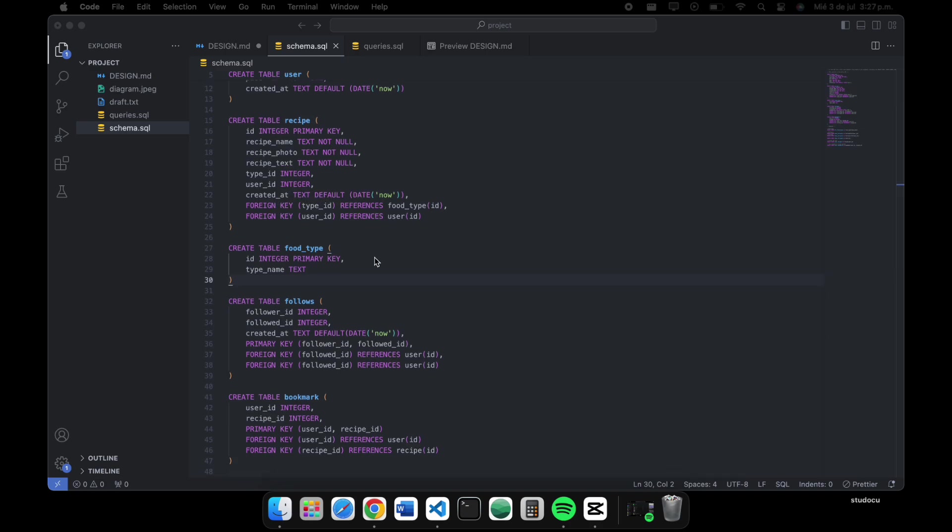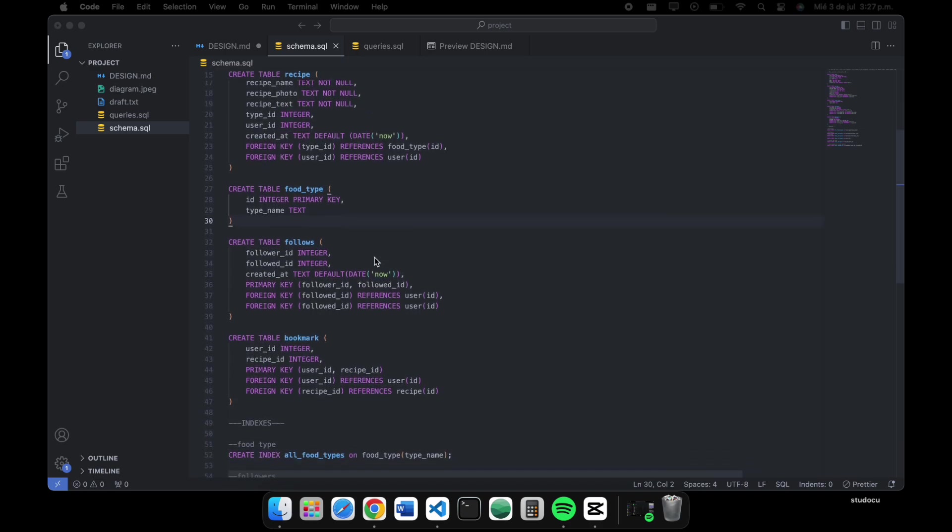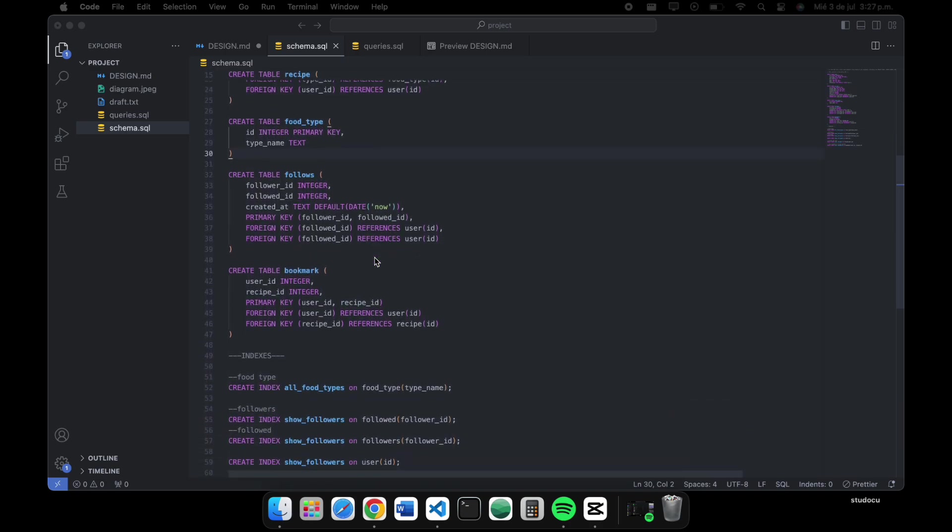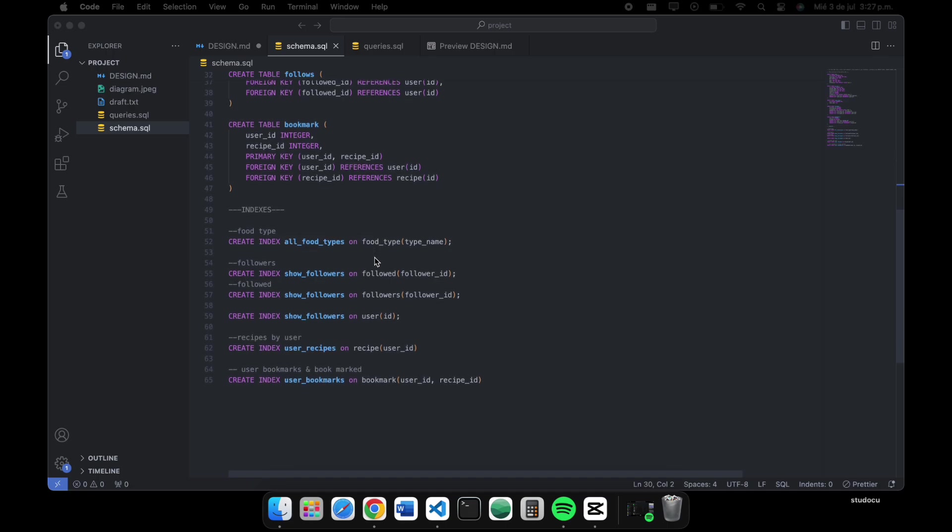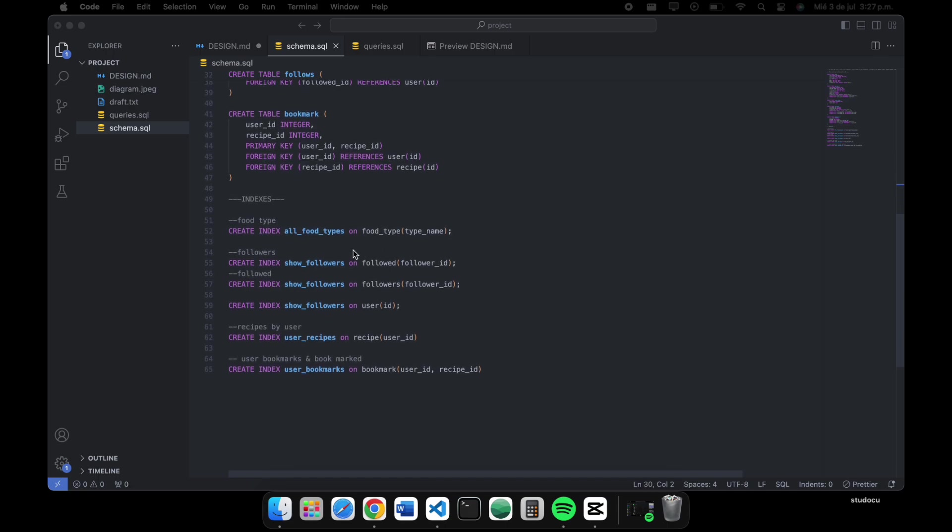I included some indexes for this little recipe social network for all types of food. This is going to help from the feed page, for example, and also the followers and following in expectation that some user wants to see their followers and following all the time.